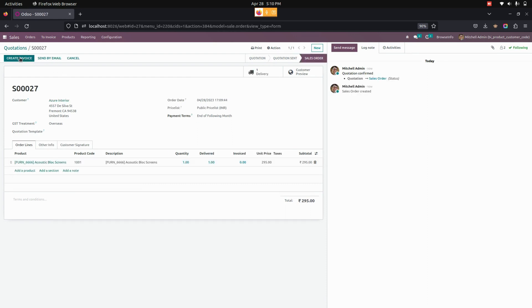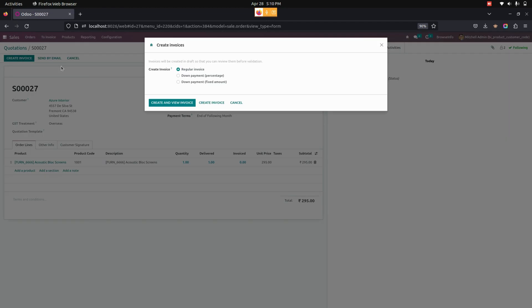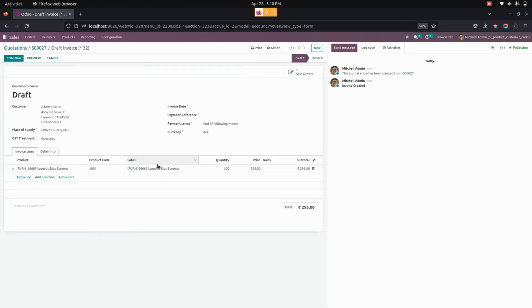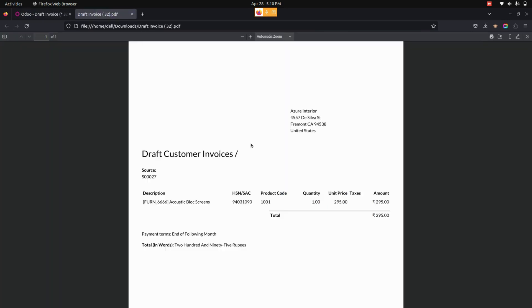Now let's create an invoice. The product code in the customer invoice is also visible to the user, and at the same time we can see the product code in the report as well.